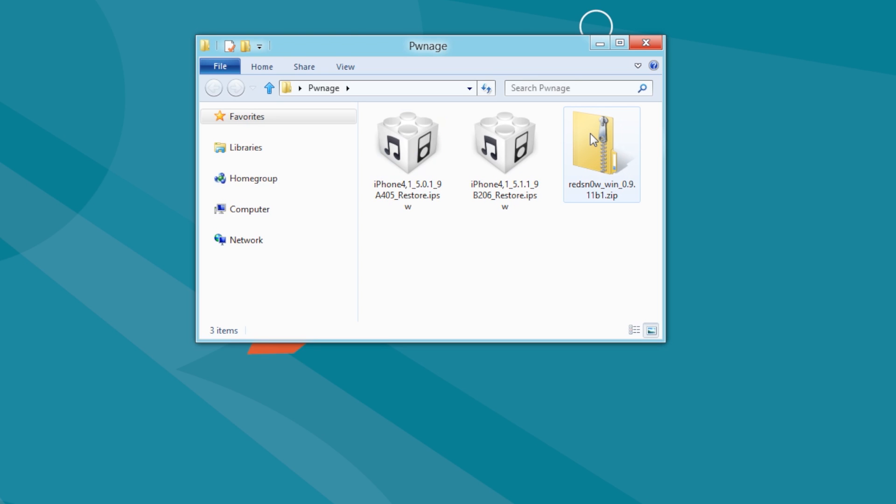Remember, in order for this procedure to work, you must have saved SSH blobs for the firmware you want to downgrade to.